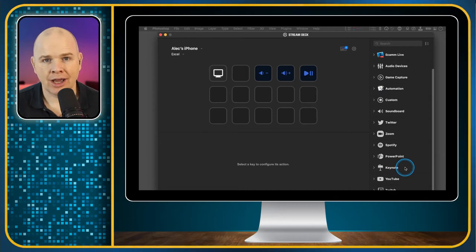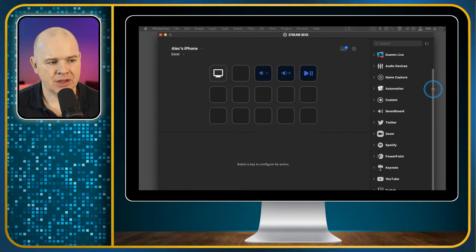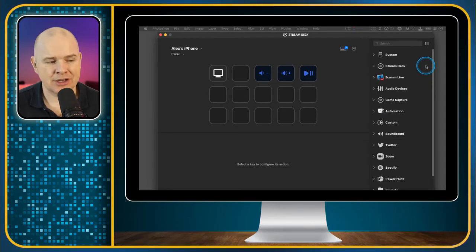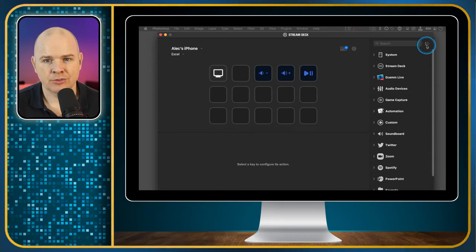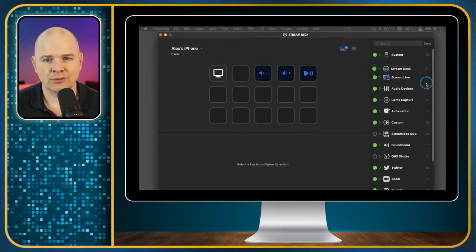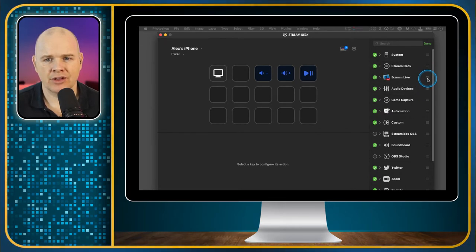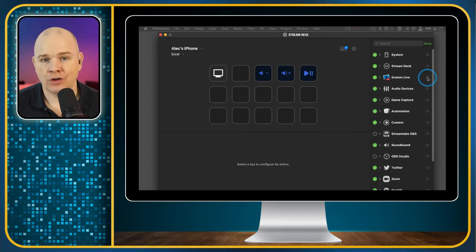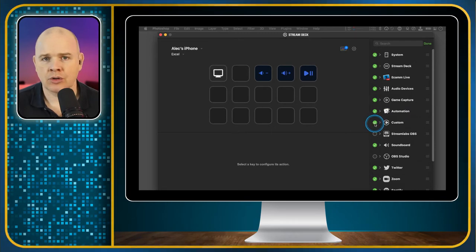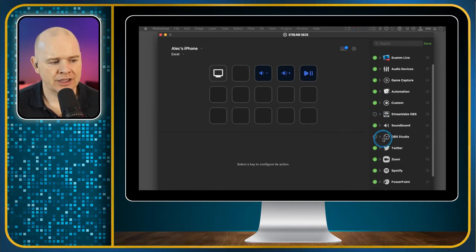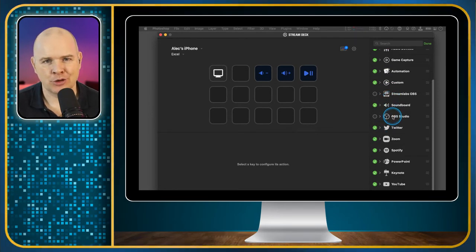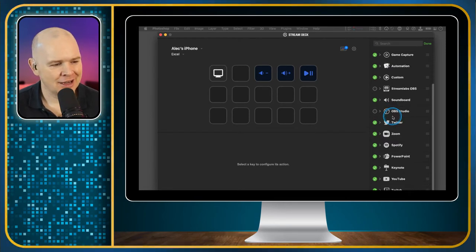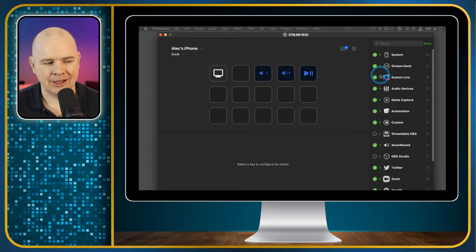You may not have all of those in there to begin with. There are a few that come in as standard. You can always rearrange these by clicking on this little icon here. If you want to reorder these and put them in a different order, you can easily do that by dragging up and down on these little bars on the right-hand side. If there's any that you don't want to see, you can toggle them off by clicking on the little checkboxes.